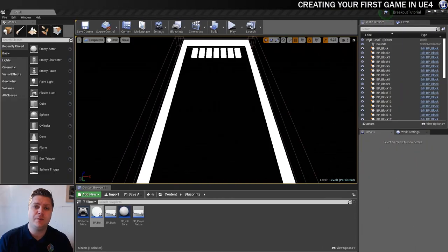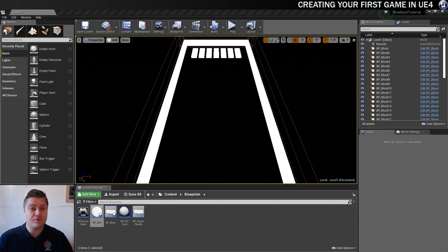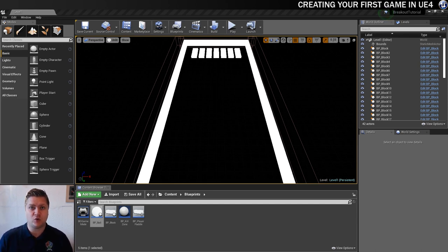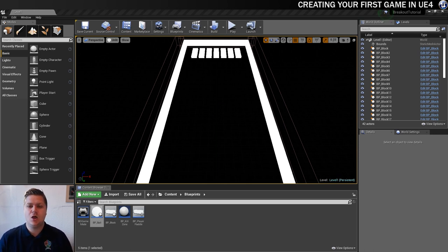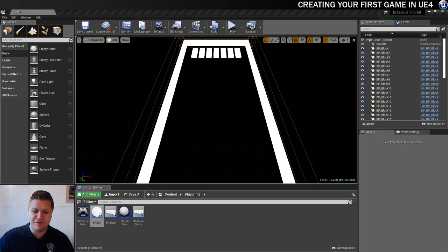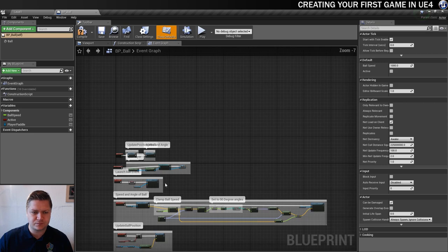In this step, what we're going to be doing is setting up our block blueprints so that we can have different colored blocks and have the blocks with different scores all coming from the same blueprint actor. So that's what we'll set up now. But first of all, I just want to do a bit of tidying up in the ball, a couple of jobs that we need to do.